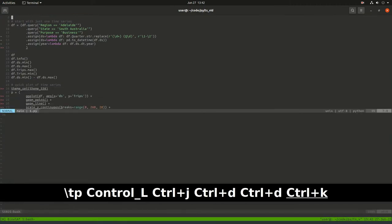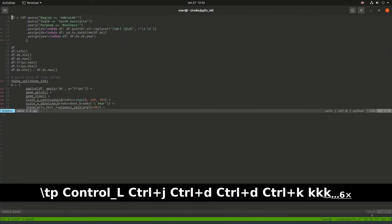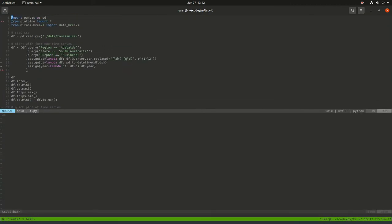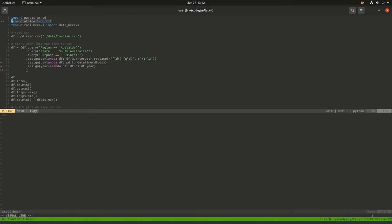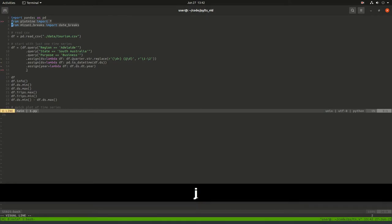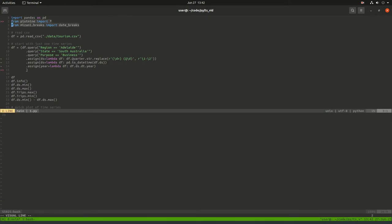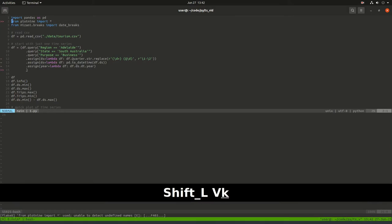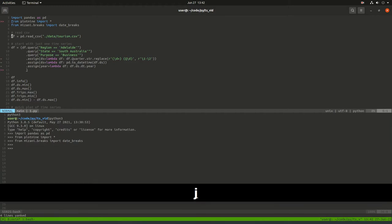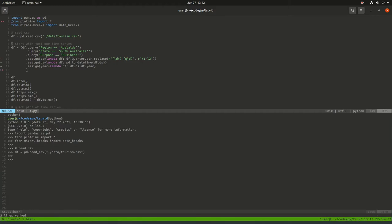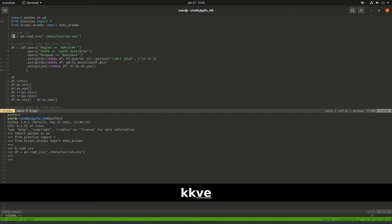A couple things to note here is that you'll have to pip install plot9, and with plot9 comes this mizani package. This is the package I use for plotting. I've included some data in this repository—tourism data that comes from the tibble package.